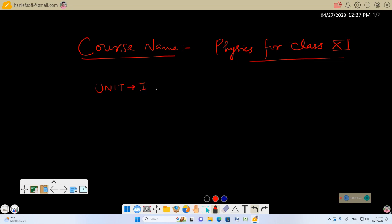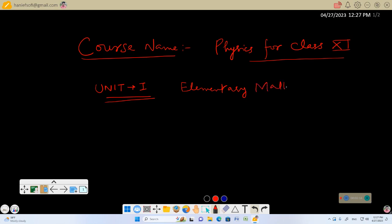We have unit 1, which pertains to the portion of mathematics required for understanding or expressing physics, which we call elementary mathematics. It is the first unit in most of the syllabuses.